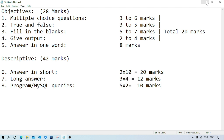Further question types include: 7 marks for output-based questions, 4 marks for short answers, and answer-in-one-word for 8 marks, totaling 28 marks for the objective section. Programs and MySQL queries make up the remaining marks.